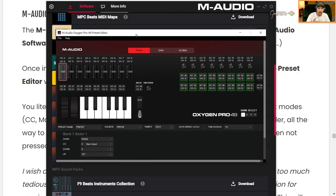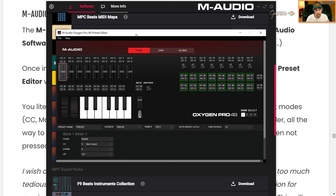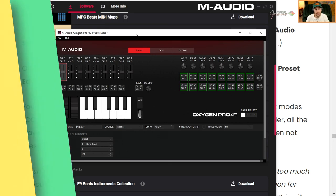And I spent hours in here already, just kind of figuring it out. But again, I'm so grateful. Thank you, M-Audio for such awesome software. And that's how you access it.